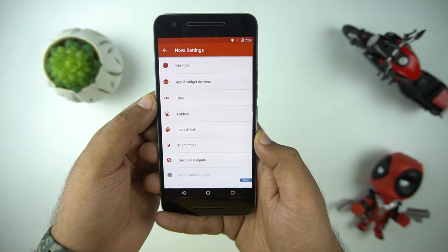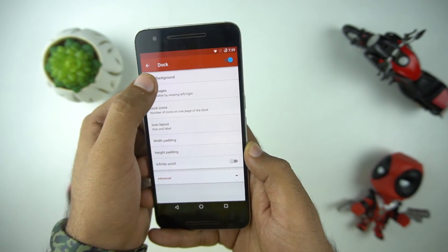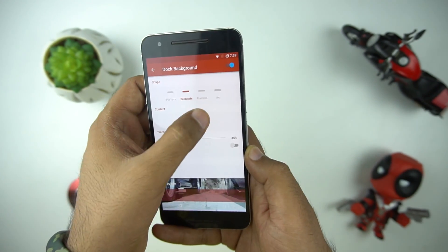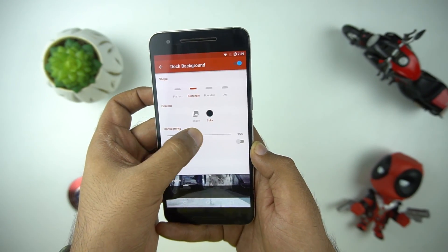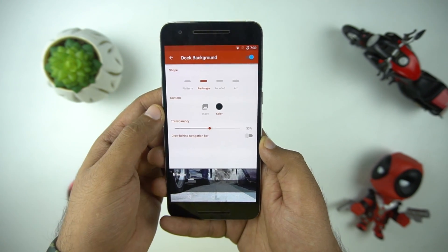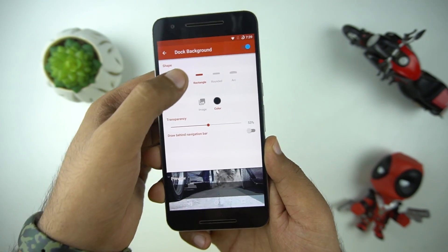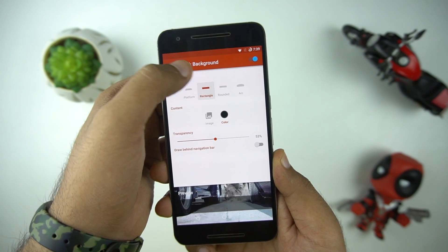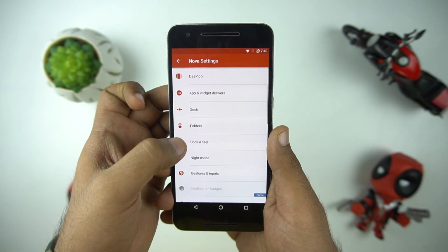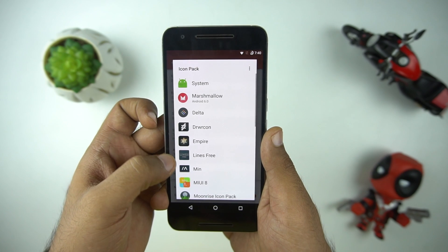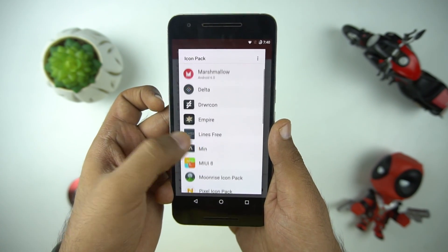Now let's customize the dock, starting with the background, style, and transparency. After that you can get different icons. Here are a few which I have downloaded earlier. Let's select one and see how it looks with the theme.